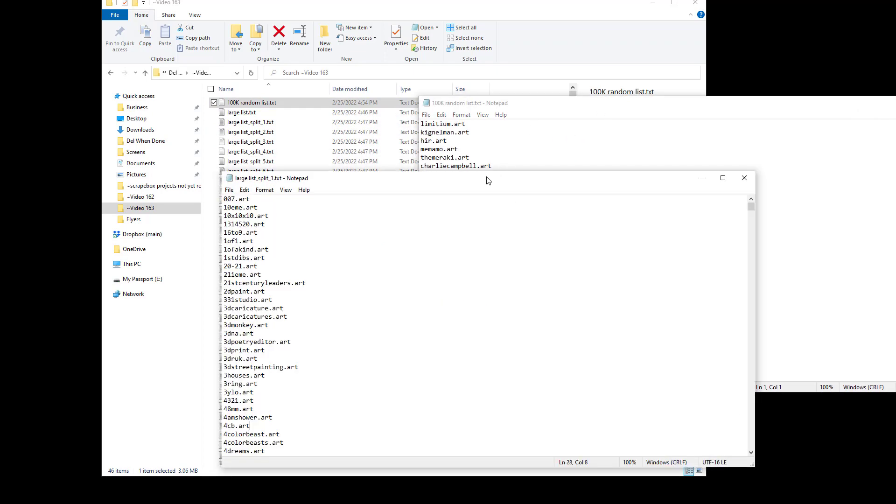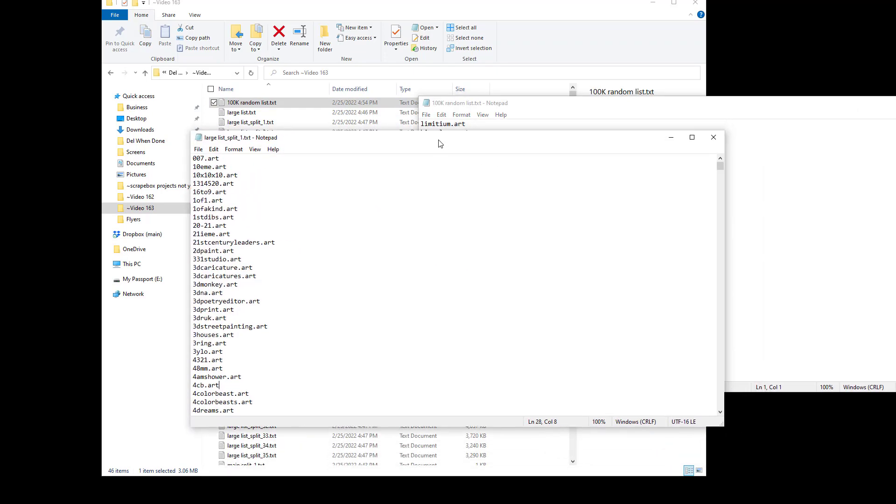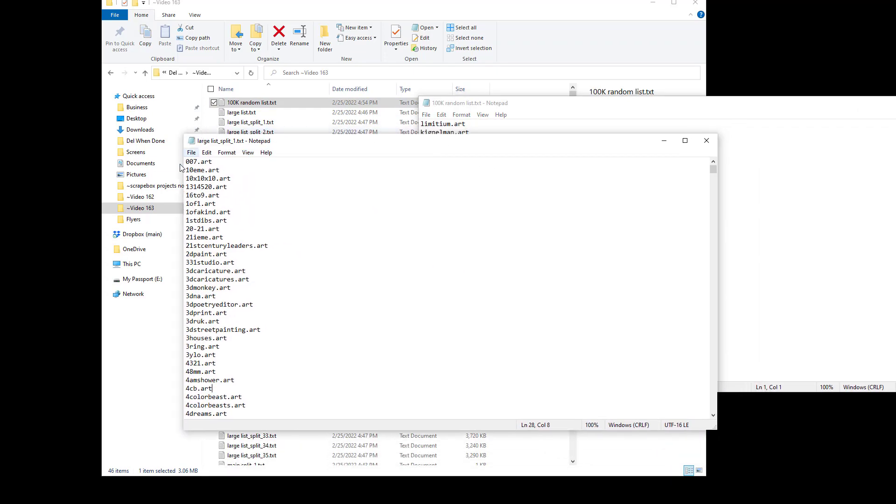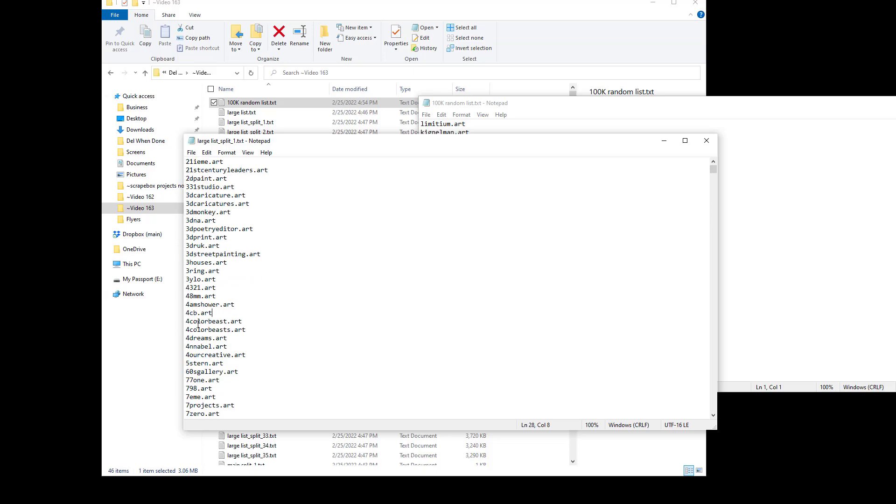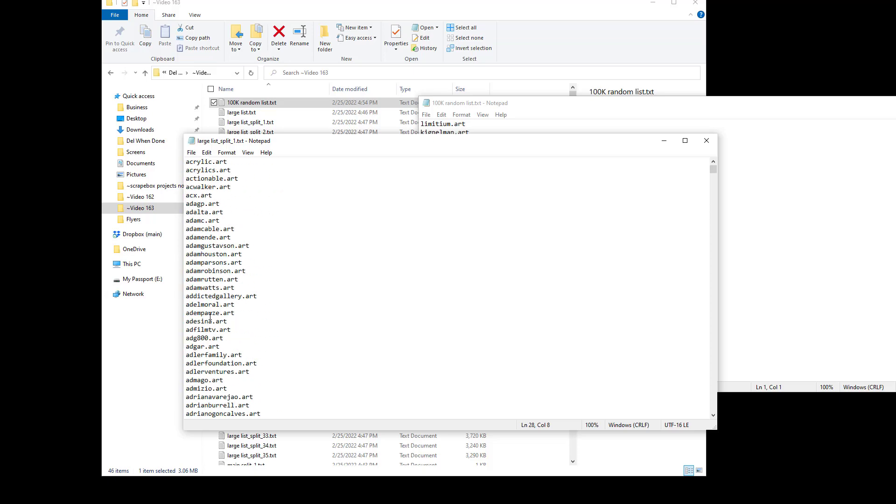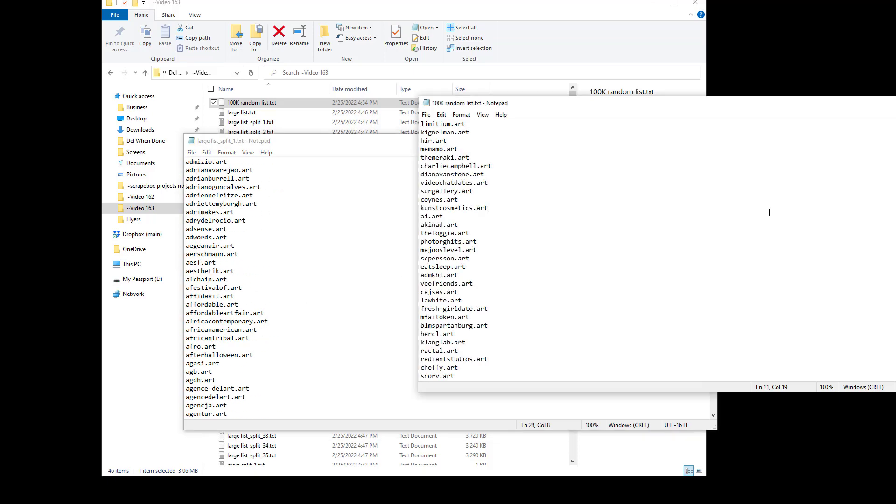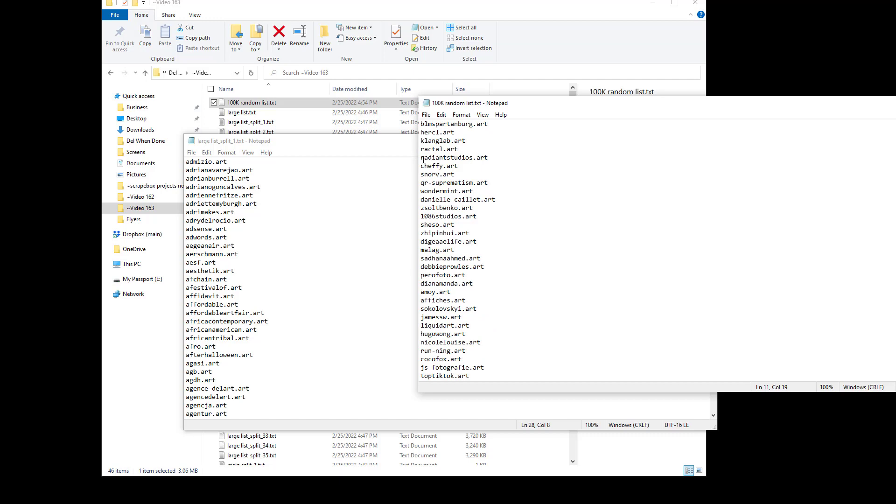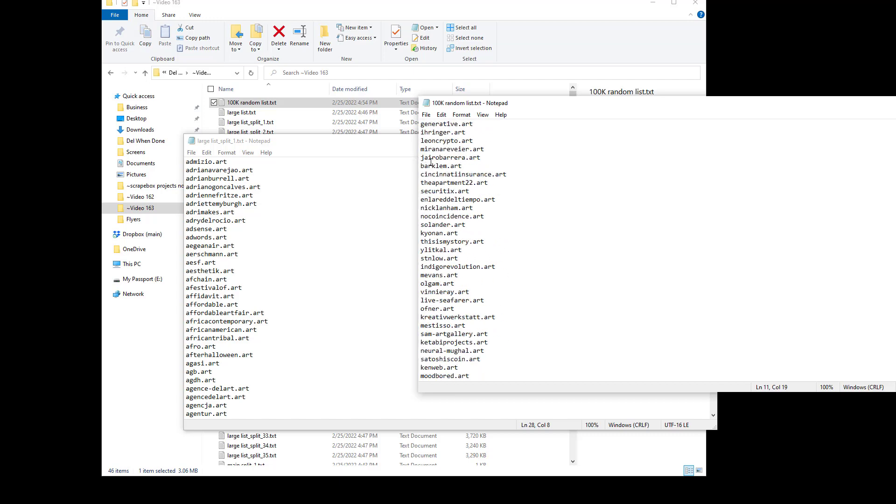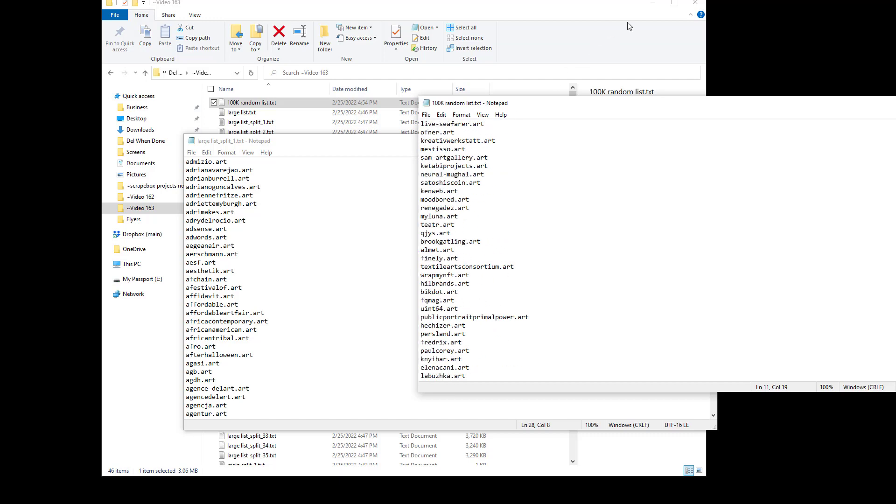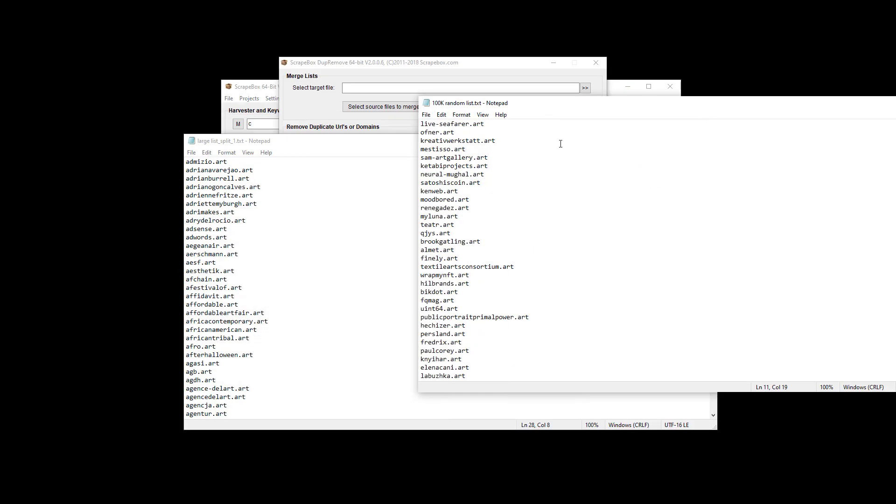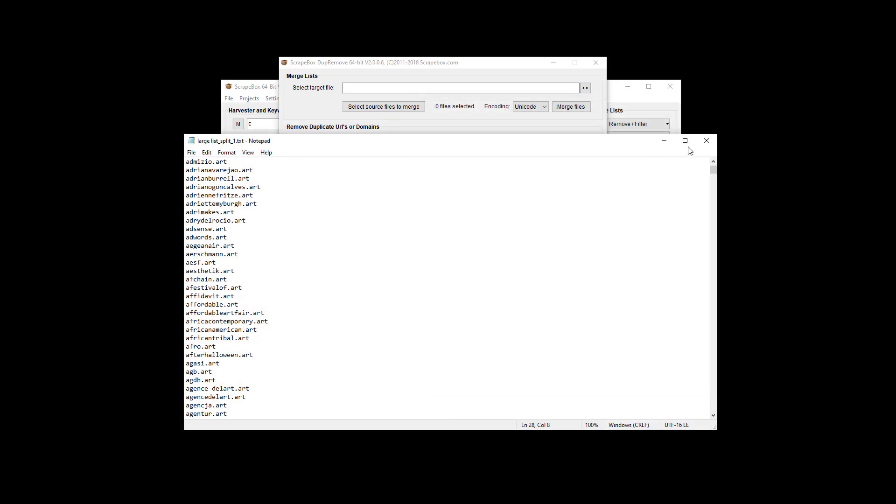And then we have our 100k random list and we can put them side by side and see that this is the original. It starts, you can see it's kind of in alphabetical order here. And then we go here, it's obviously not in alphabetical order and it's been randomized. So there might be various reasons you want to randomize things.